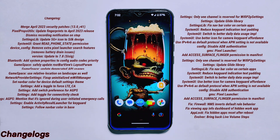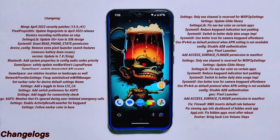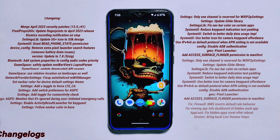Let's start with the changelogs. As you can see on the screen, the ROM has undergone significant changes, including merging the April 2023 security update, fixing the hidden apps reset issue, and bringing back features like Google Photos unlimited storage and Pulse. Take your time to read through all the changelogs as they offer valuable insights into the improvements made in this version.